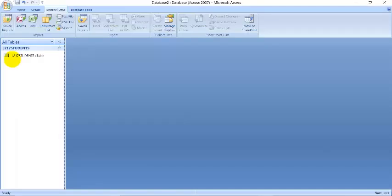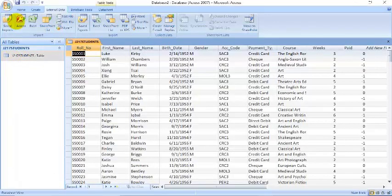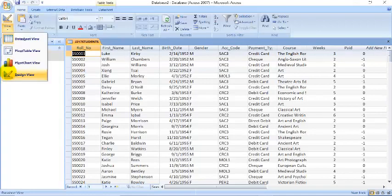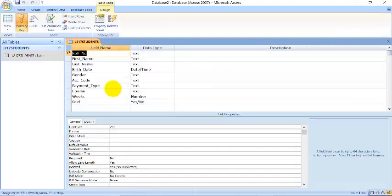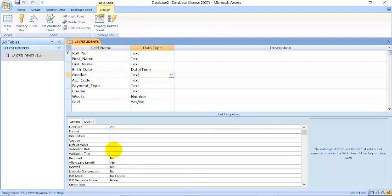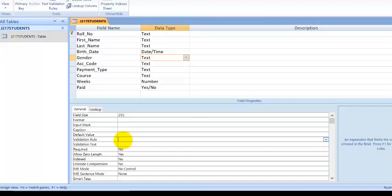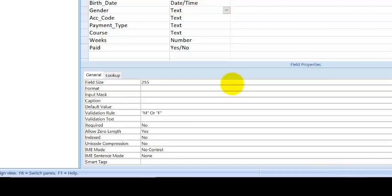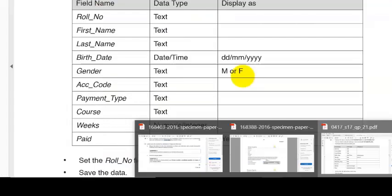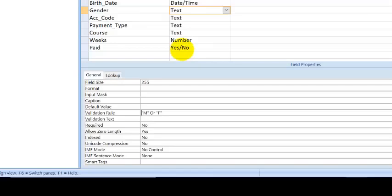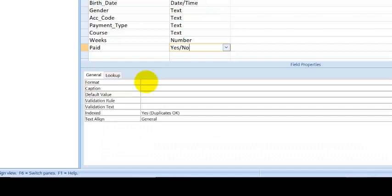So we double click on the table, go to home, view and come to design view. And under the gender text you go all the way to validation rule and type in M or F, because we get from the question that it's supposed to be M or F. So that's why we put the M or F. And this needs to be yes and no.